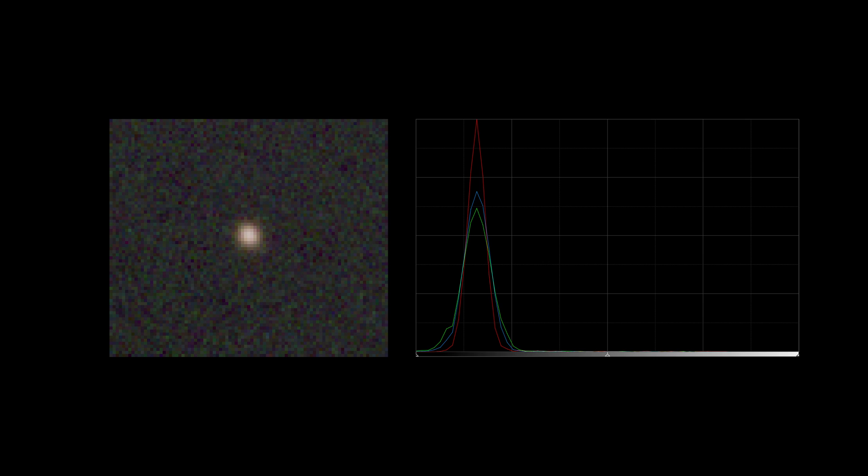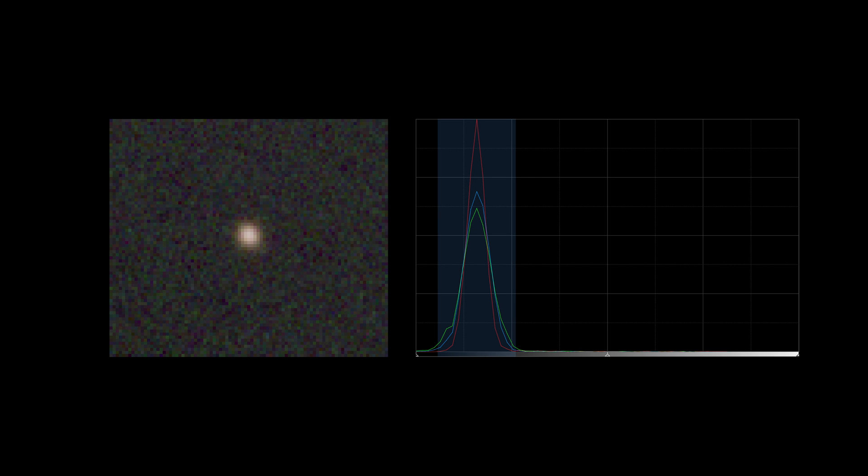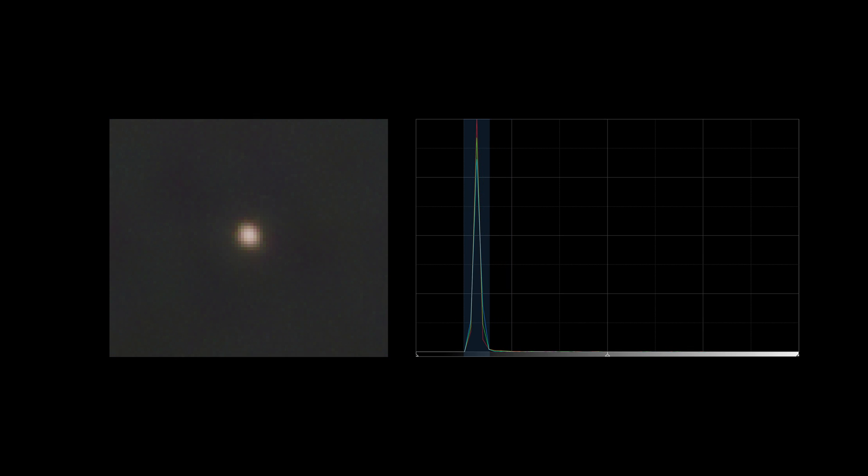Histograms are valuable sources of information. For example, the width of the peak can tell us about the noise level of an image. When the noise level is lower, the pixel values tend to be more similar, so the peak is narrower.